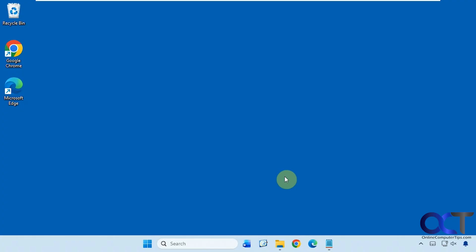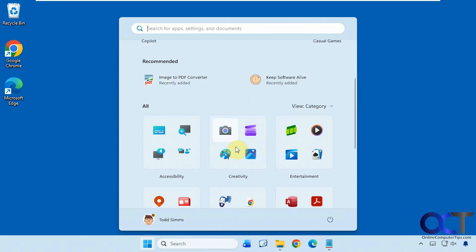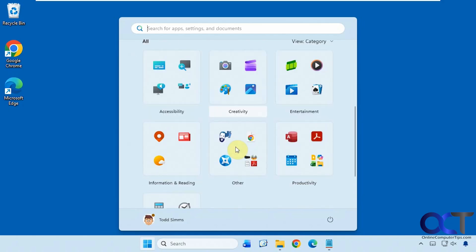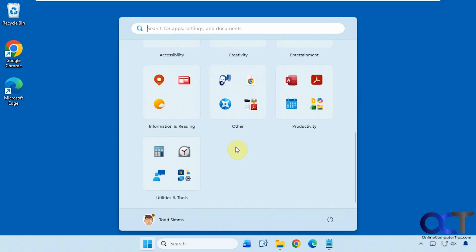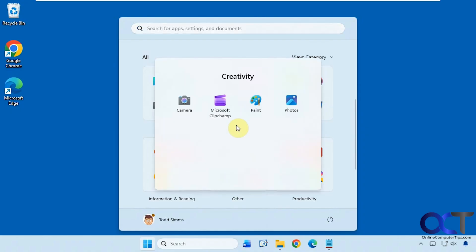If you've had the 25H2 Windows 11 update, your start menu might look like this now, with your pinned items on top, a recommended section, and then these categories which you can't change at least right now.